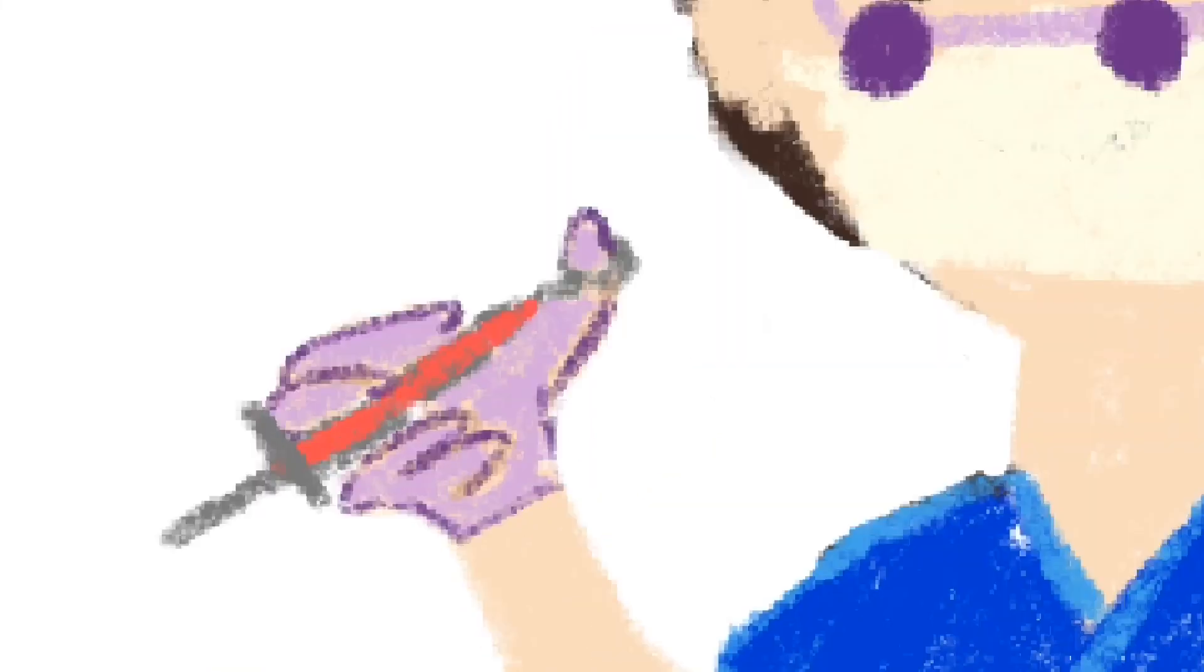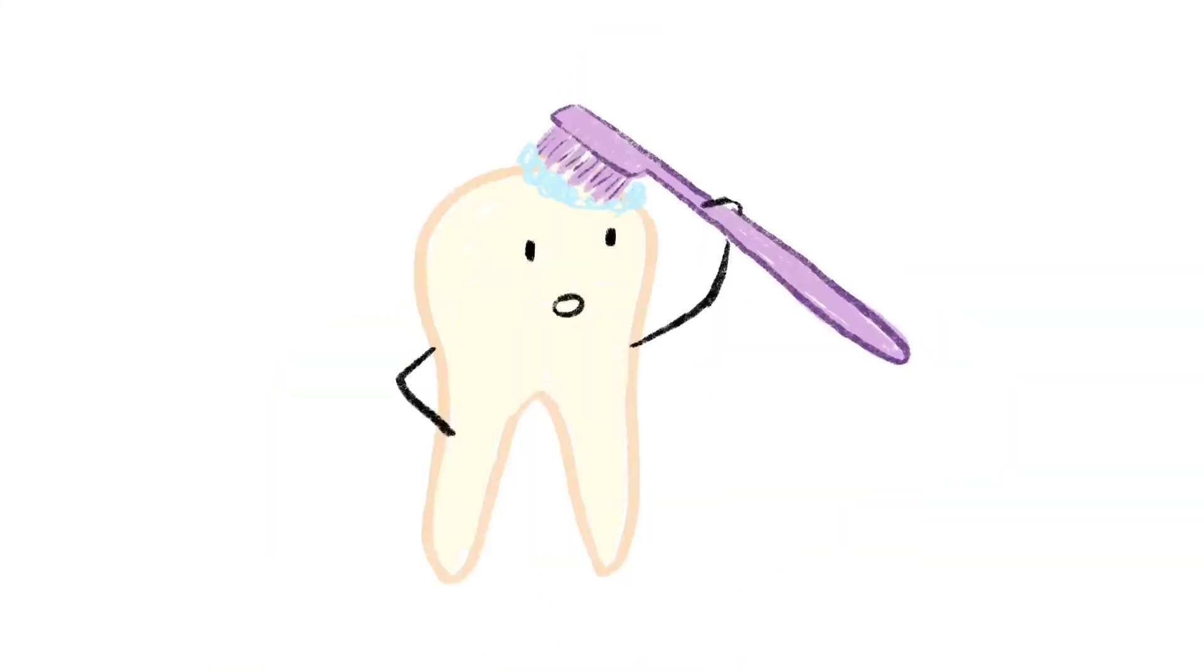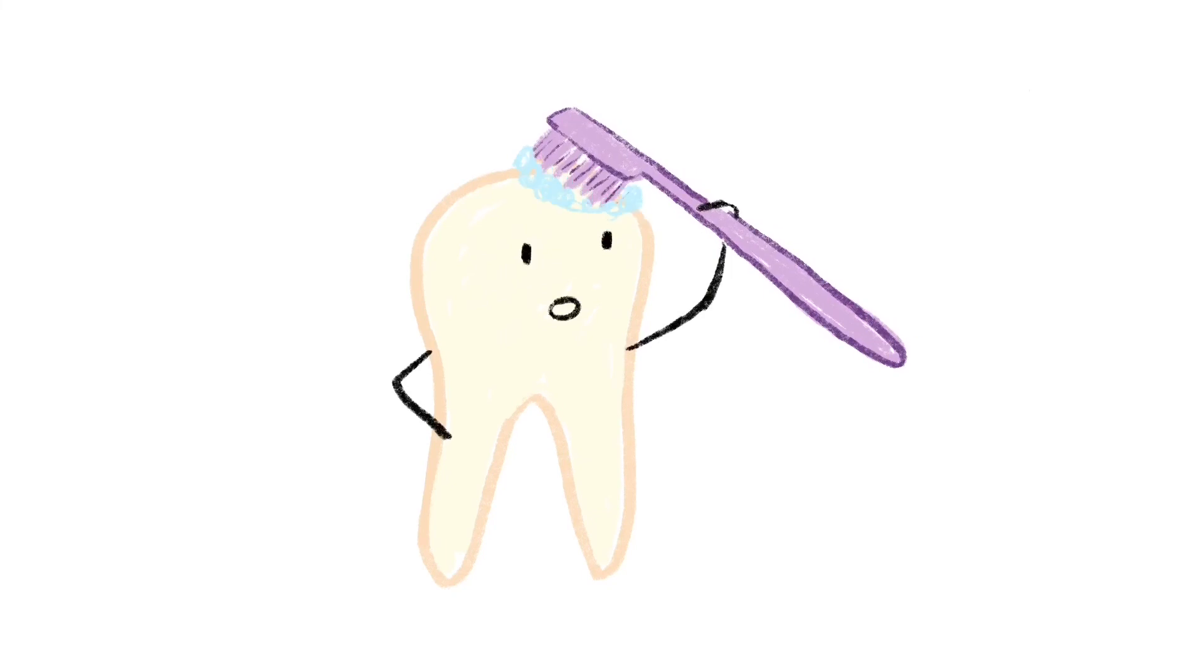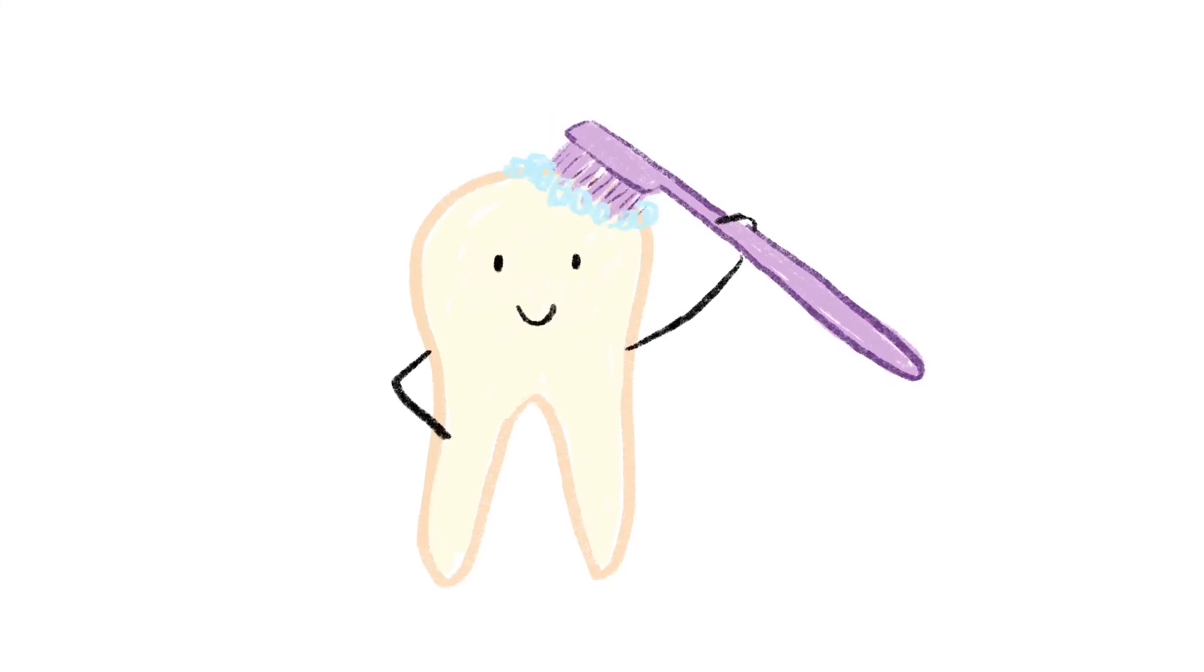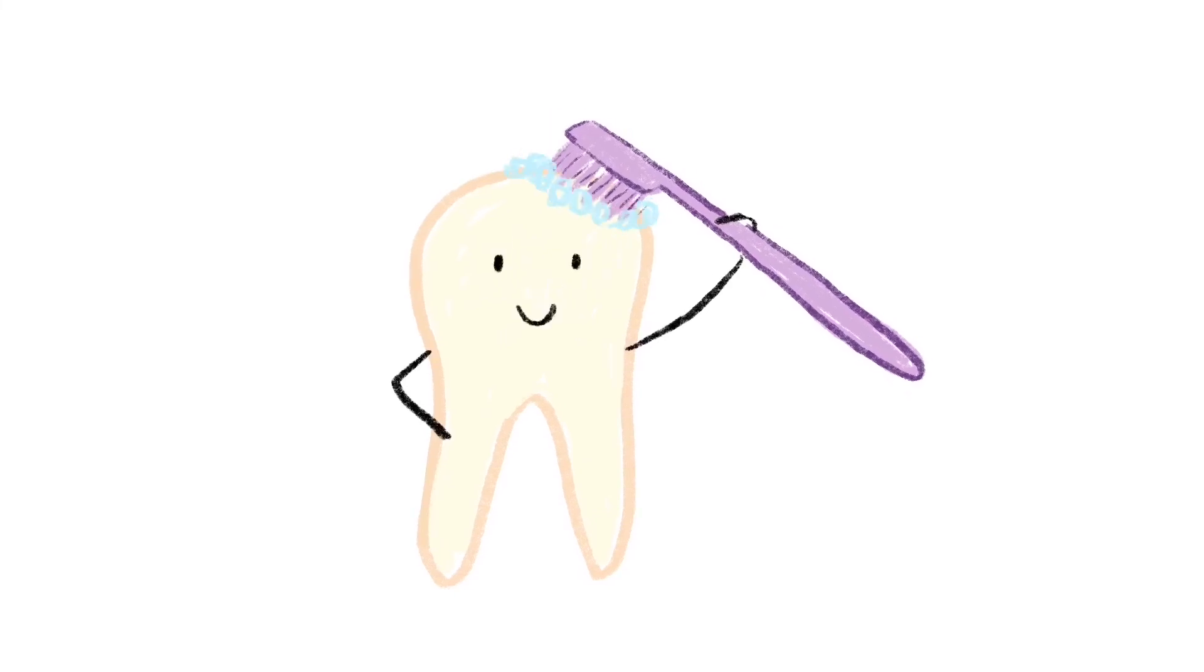So what are we trying to clean off our teeth? The answer is plaque. Let's clean it off our teeth and keep our teeth strong and our gums healthy.